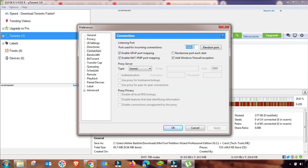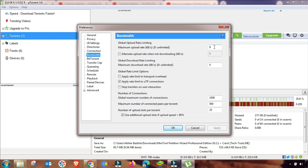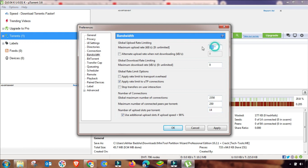Next is the Bandwidth setting — the most important setting. You have to change the upload limit up to 100 kbps. Here you have to enter zero, because it is for unlimited. Then change this value as I am doing, putting in this number, and change the connections per torrent up to 250. The last value here you have to enter up to 14. Check it once and then apply.